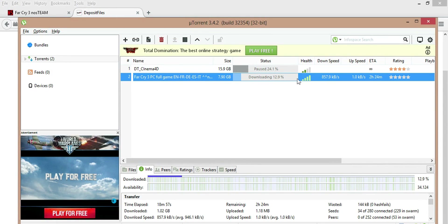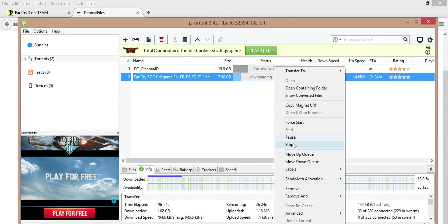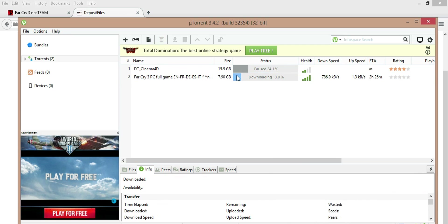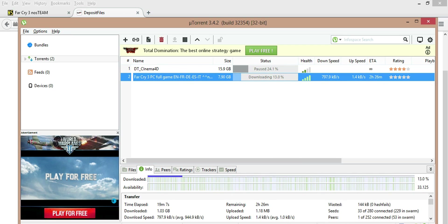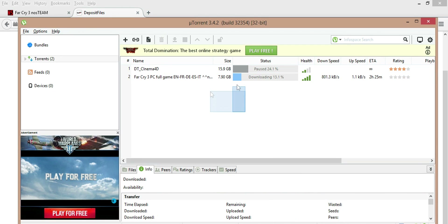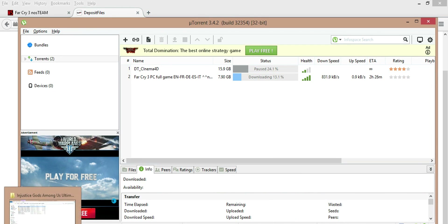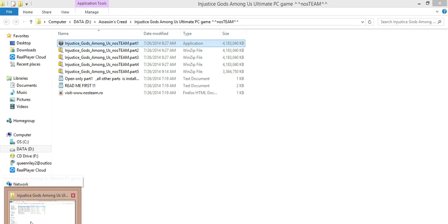After this downloads it'll say 'finished' and then it'll say 'seeding.' When it says seeding, stop it. Wait until it's finished downloading. Since I already have Injustice Gods Among Us downloaded, I'm going to pull it up.